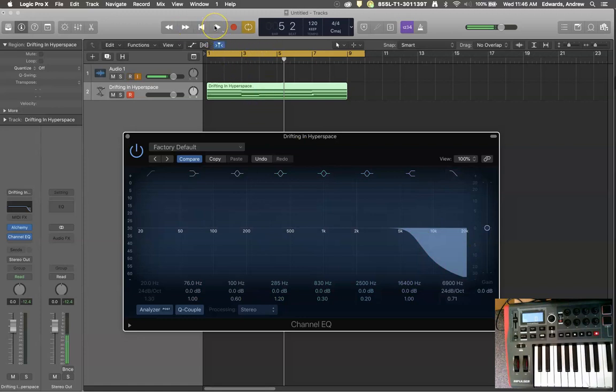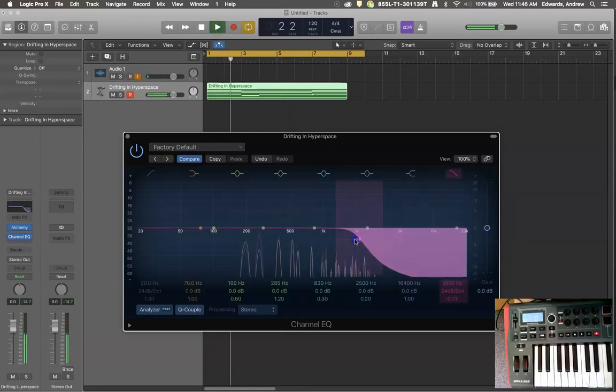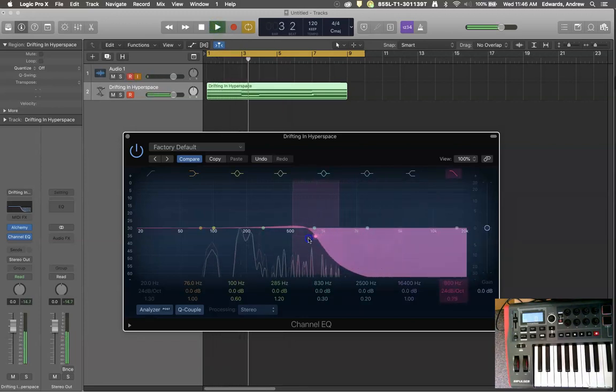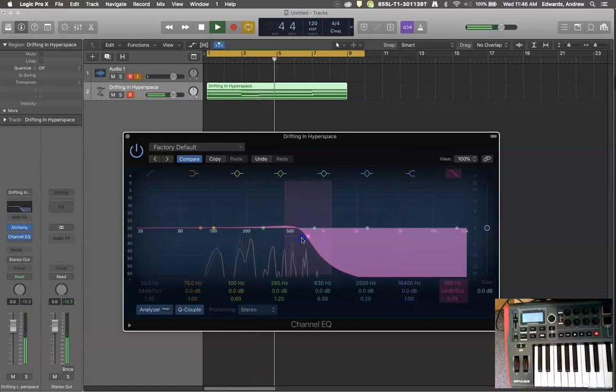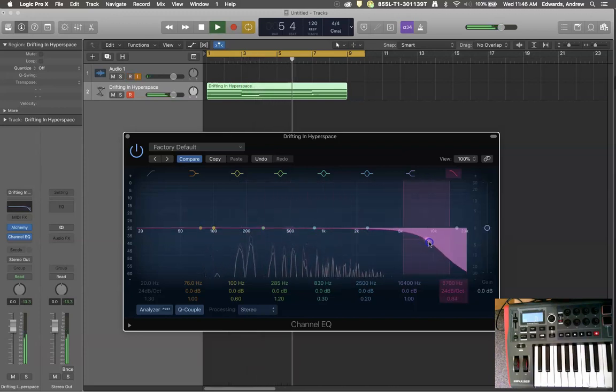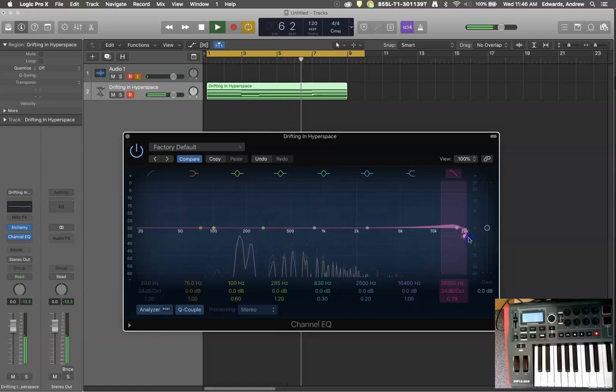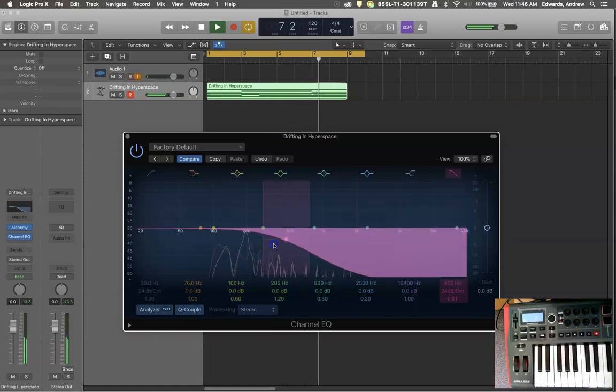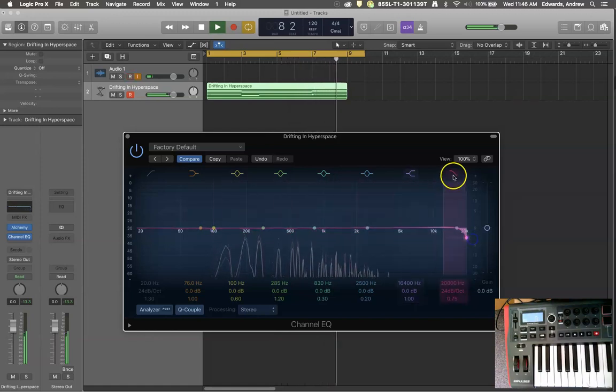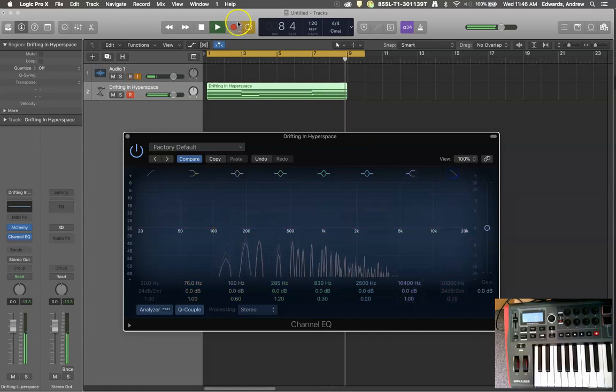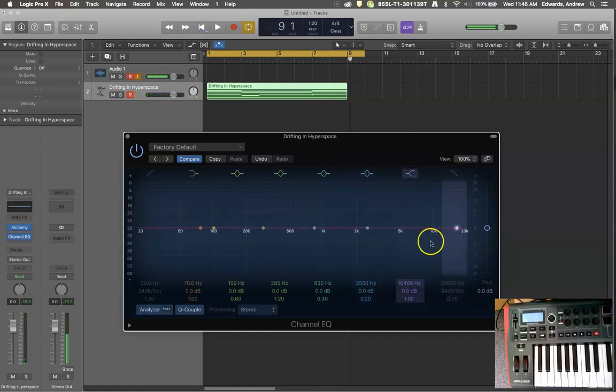So here's the sound as I begin to manipulate that filter. You can kind of see the different effects that that is having on the sound by removing the treble.